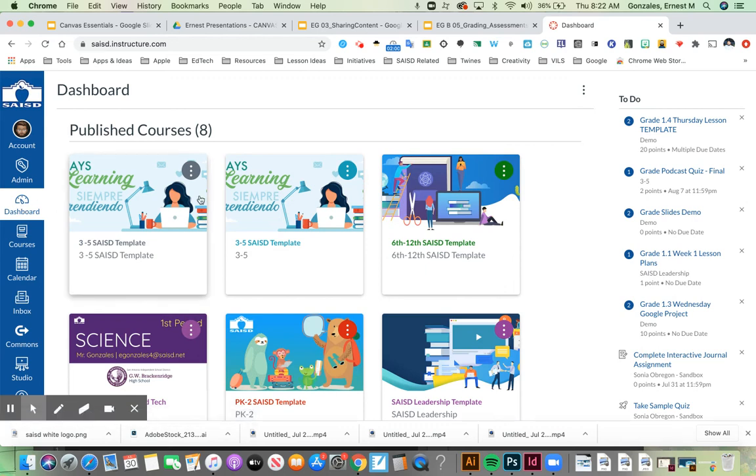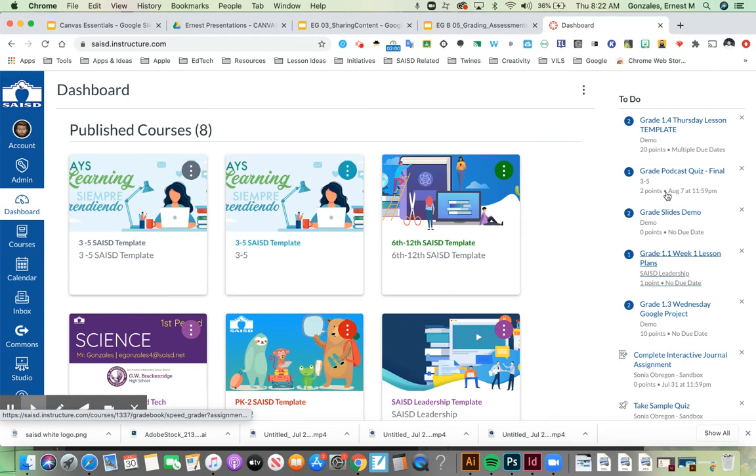From this screen, you may notice that I have a list of assignments and quizzes over here on the right-hand side.